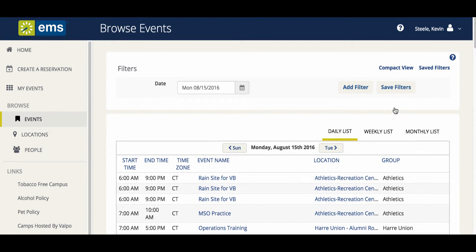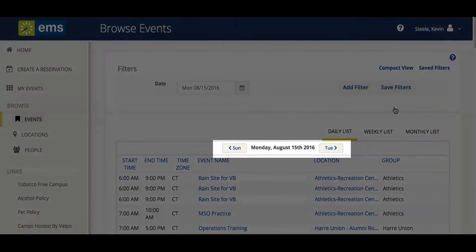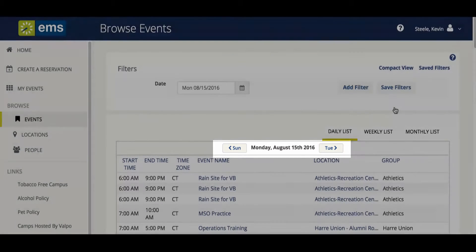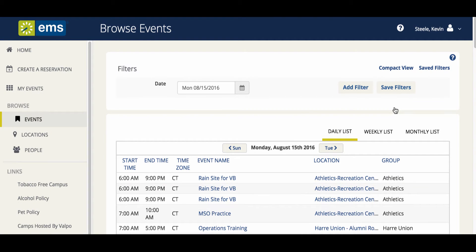Additional navigation at the top of the calendar allows you to move forward or backward based on your view. For example, if you are viewing by day, you can move forward or backward by one day. If you are viewing by week, you may use the arrows to move ahead or behind by a full week.